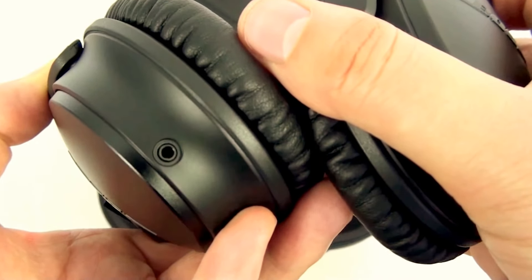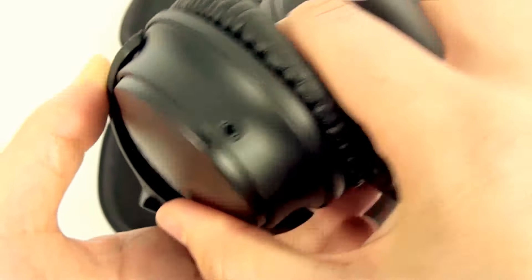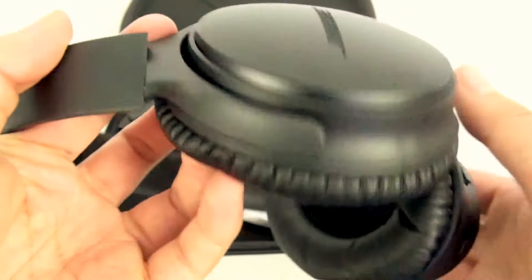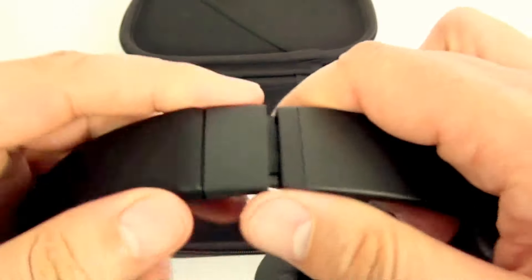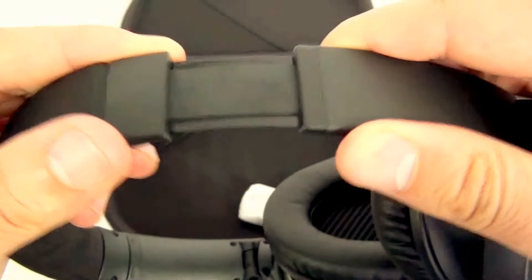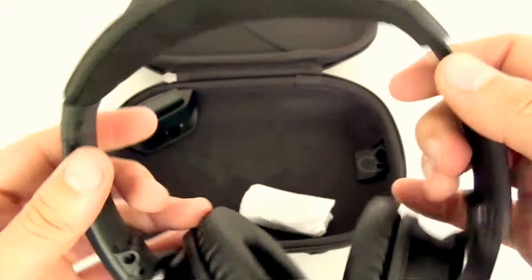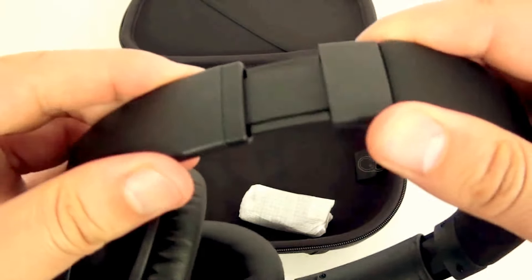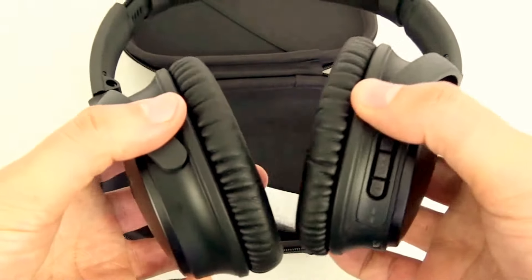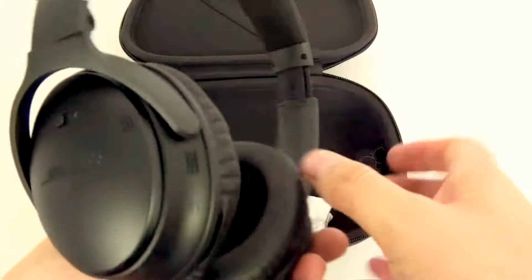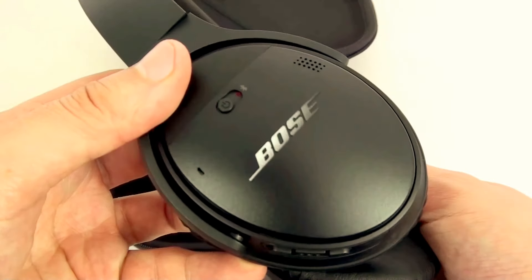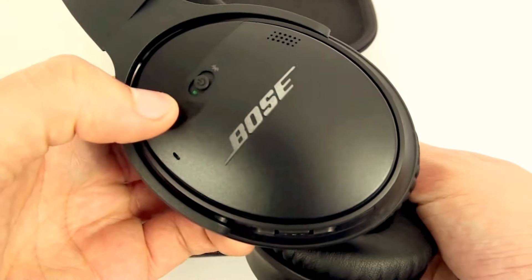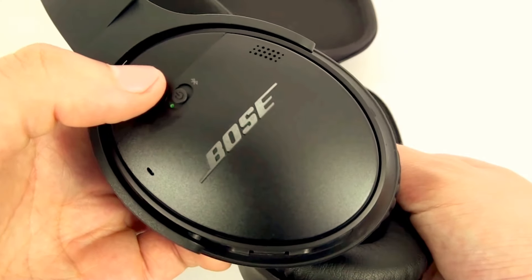As you can see on the headset, there are many adjustment levels so it's bound to fit any sized head. Logo is displayed quite nicely on the side of the headphone there and there's the on-off switch on the side of the headphone.